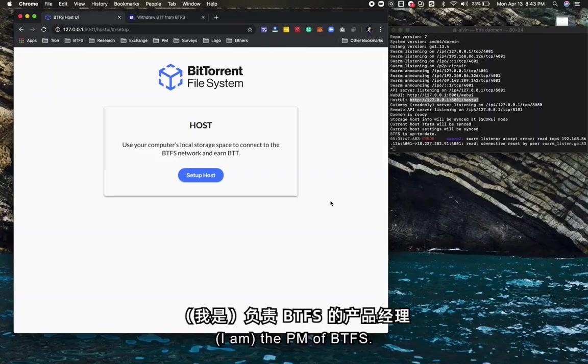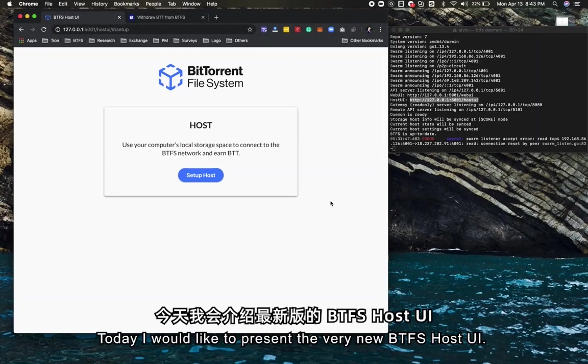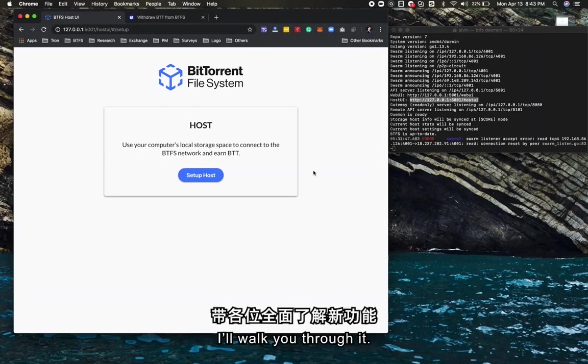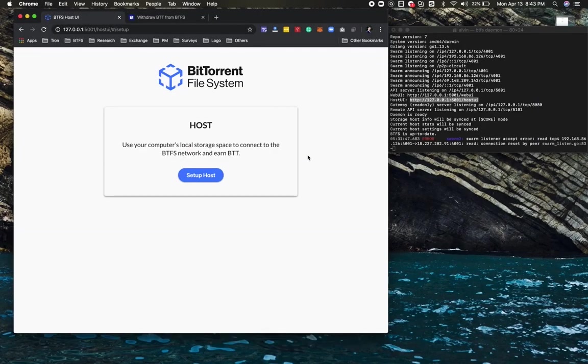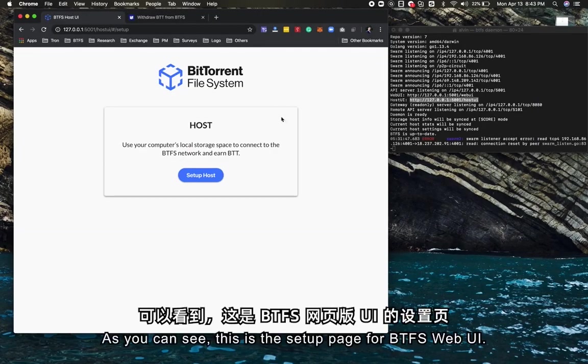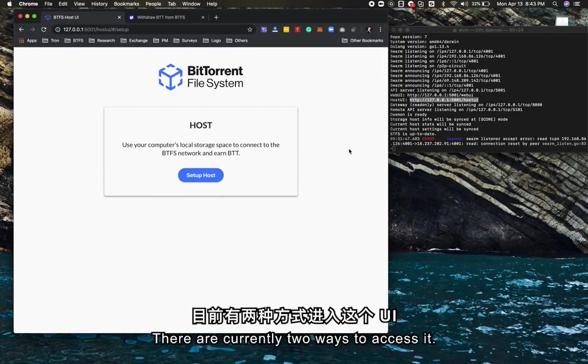I'm the PM of BTFS. Today I would like to present the very new BTFS host UI and walk you through it. As you can see, this is a setup page for BTFS web UI. There are currently two ways to access it.